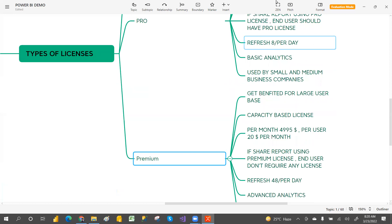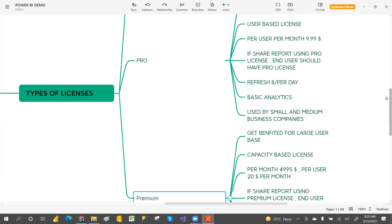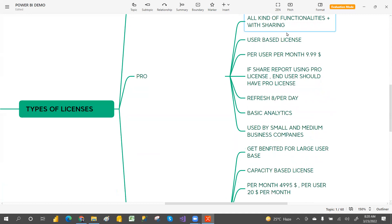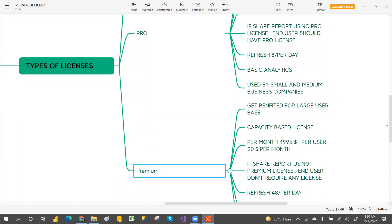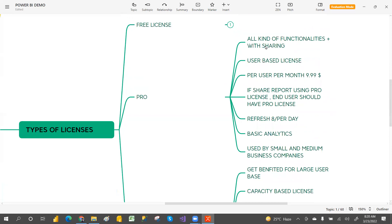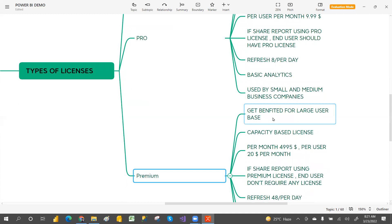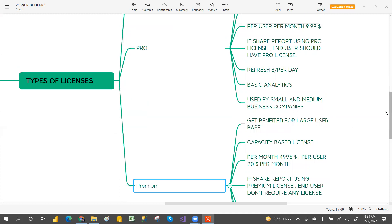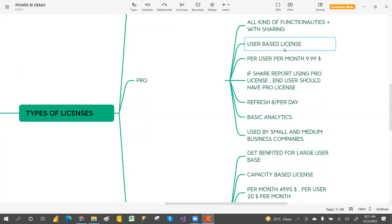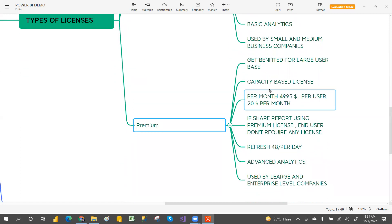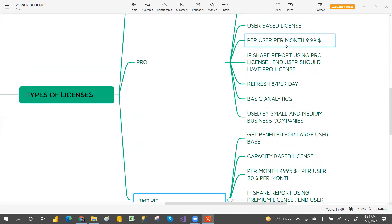Now for the premium license — it also has all kinds of functionality with sharing, but when you have a large user base you get additional benefits. While pro is user-based, premium license is a capacity-based license.